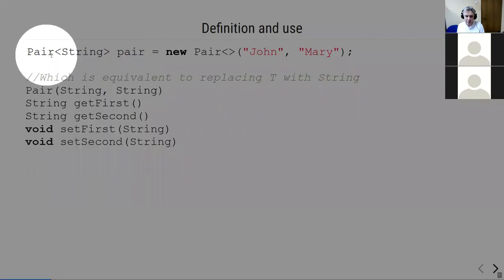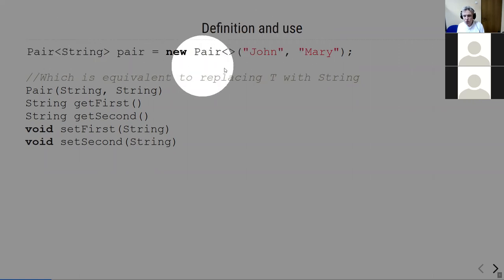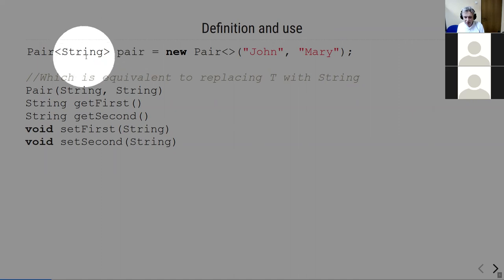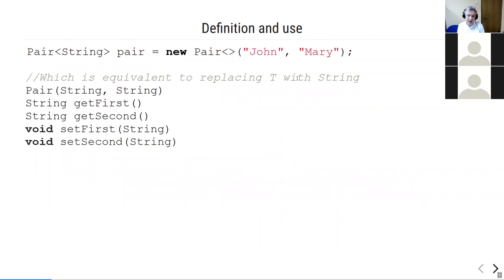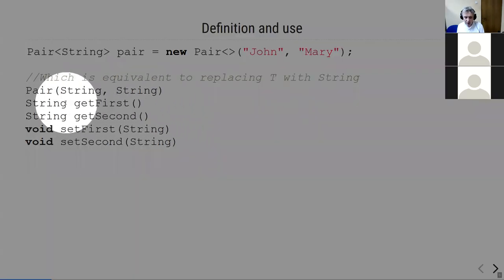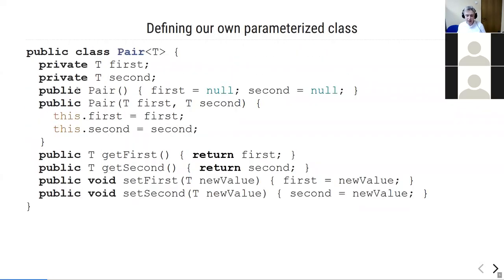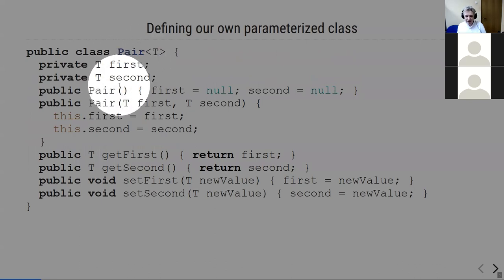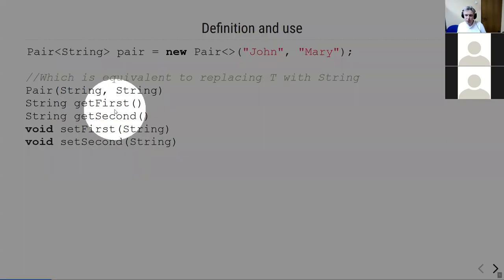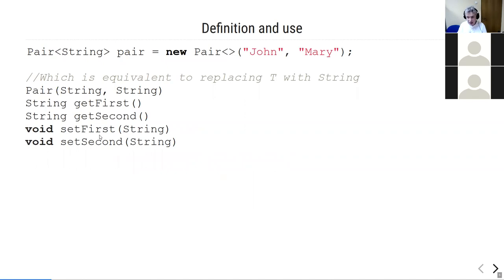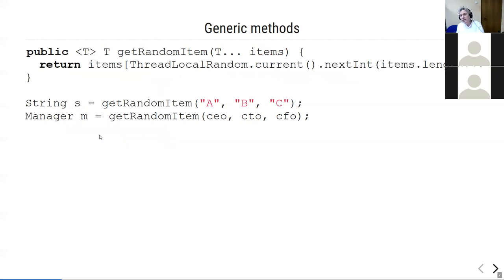When we've defined our Pair class, using it is easy: Pair of String, passing 'John' and 'Mary' — this compiles because the compiler understands it's a pair of strings. It's equivalent to searching and replacing T with String, so getFirst() and getSecond() return String, and setFirst() and setSecond() require String. The code isn't actually copied; we always reuse the same class, but it works as if T were replaced with String. It's a very powerful language facility.